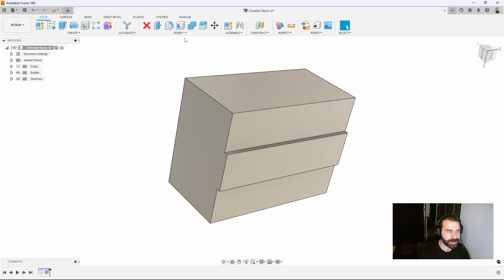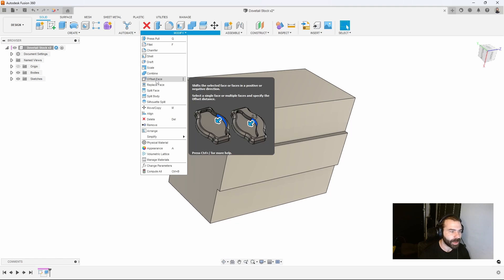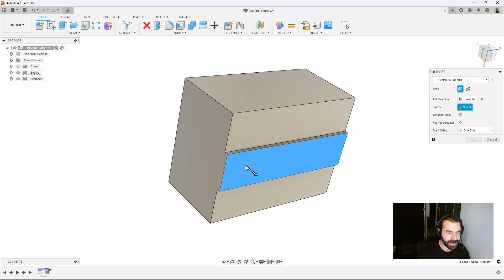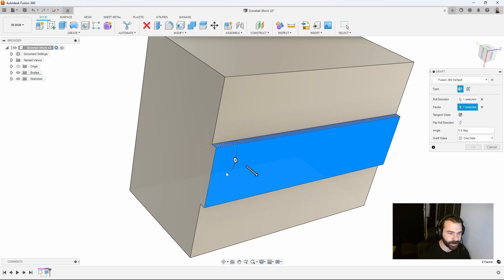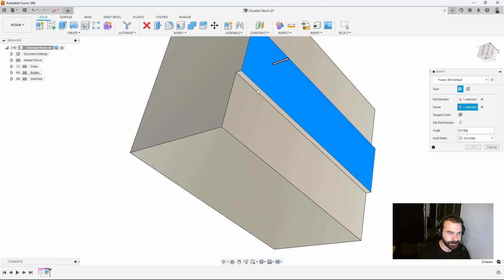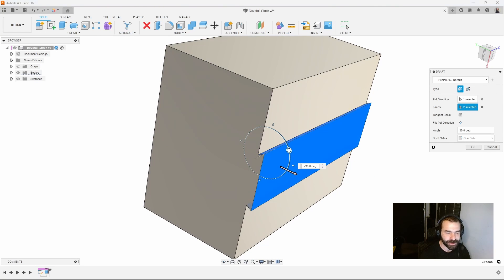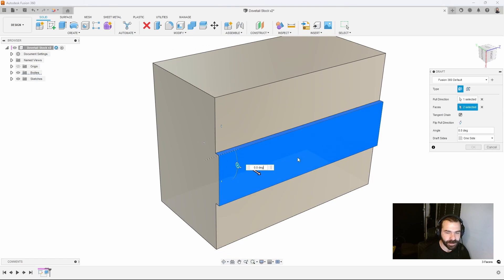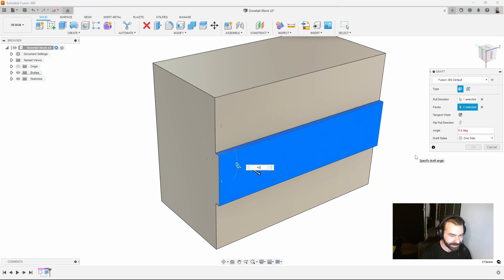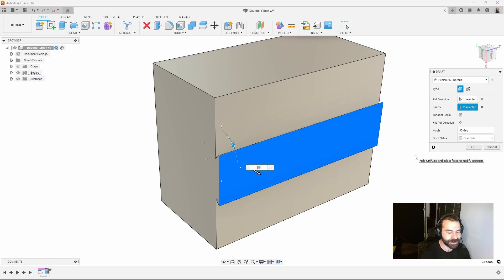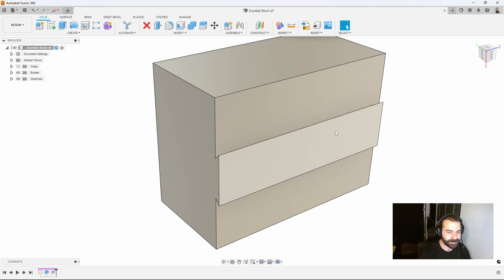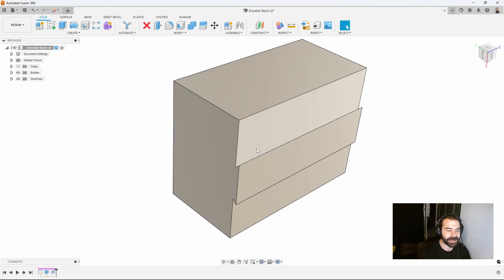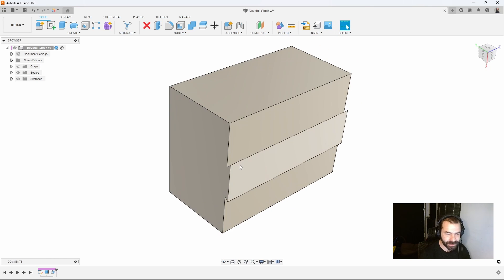As you notice it's just a square step, not quite a dovetail yet. We can adjust that by utilizing the draft tool. I'm going to click my bottom face and my two side pieces, then create that 45 degree draft. We want that as a negative so I'll add my negative and hit enter. We have now created our dovetail feature and our stock.